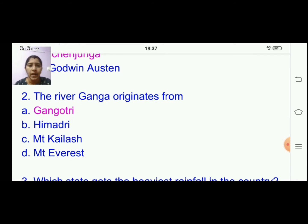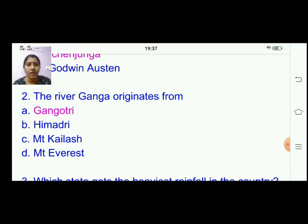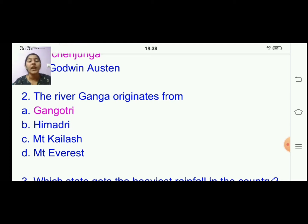Second one: the river Ganga originates from — options are Gangotri, Himadri, Mount Kailash, Mount Everest. The answer is Gangotri. The river Ganga originates from Gangotri.